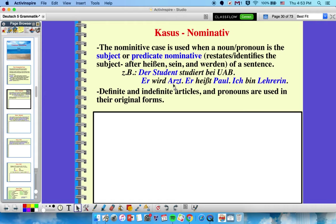In the second sentence, 'er wird Arzt' — er is the subject, so it's nominative, and Arzt (he's becoming a doctor) is the predicate nominative, so it's still nominative case. 'Er heißt Paul' — he is named Paul — both are nominative. 'Ich bin Lehrerin' — I am a teacher — both are nominative. So we've got subject and predicate nominative examples there.